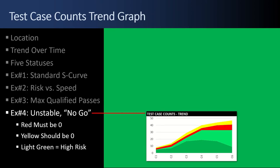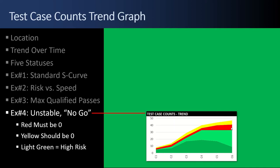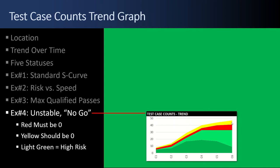And example number four for the test case counts trends. This is an unstable no-go. The red should be zero. You should make a decision. If those reds really aren't critical or high, then make a decision to defer them or flip that test case to qualified test. Otherwise, if it's too big of a deal to skip, then don't skip it. Do another test cycle. But I look at this and say, oh no, something has to happen. You can't release with red. And likewise with yellow. If you must release, make a conscious decision and give visibility to it.